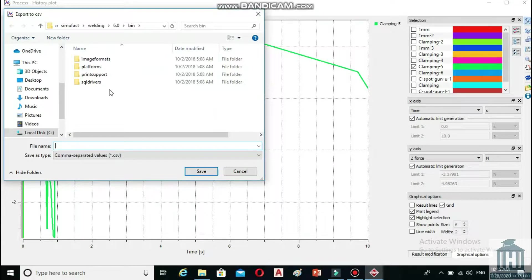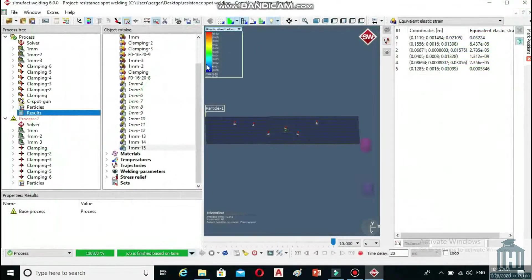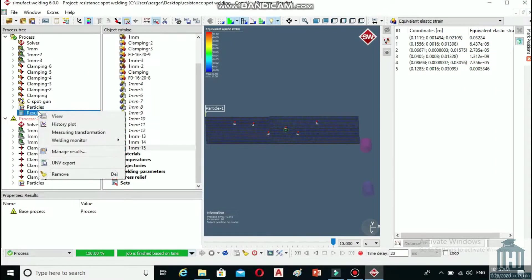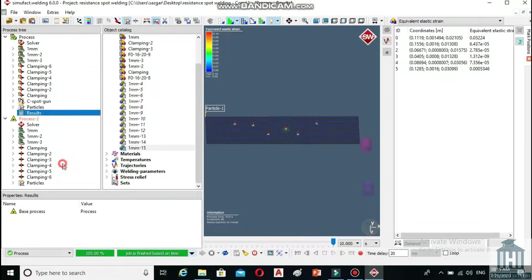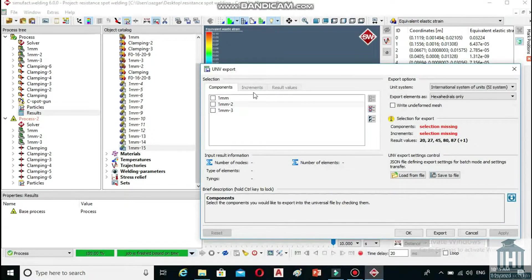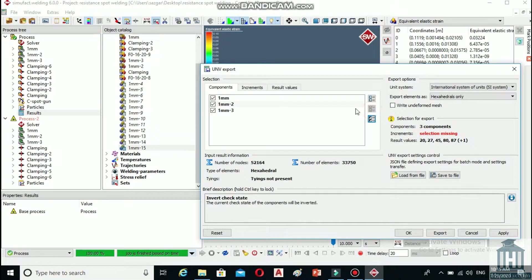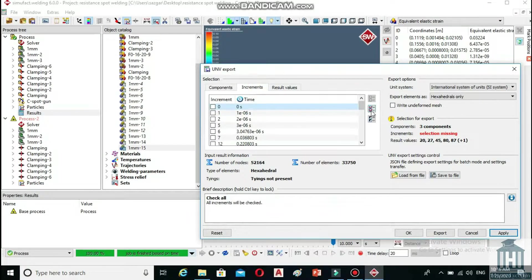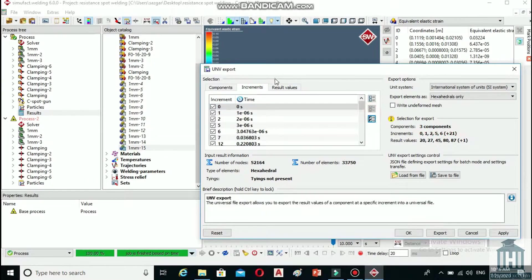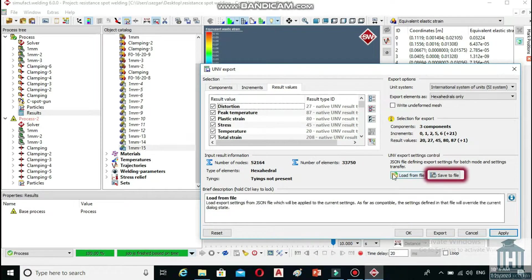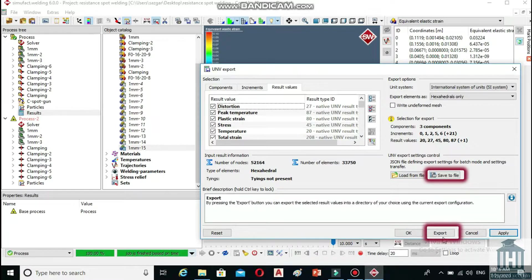There is also another option to export your data. Go back to the process tree, right click on the results and select UNV export from the list. In the open window, choose select all in the components tab and again in the increments and result values tabs. Then, in the result values tab, first choose save to file and then click on export.